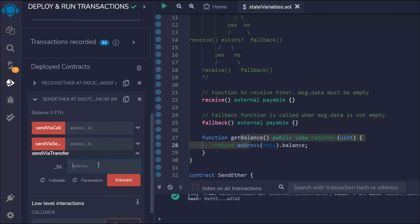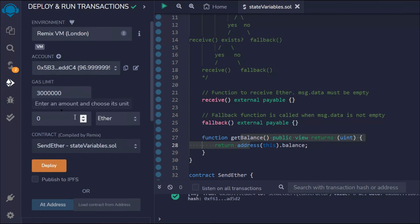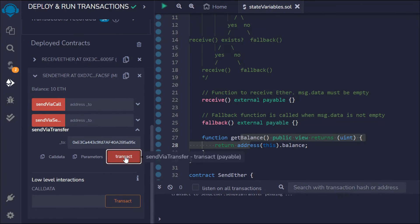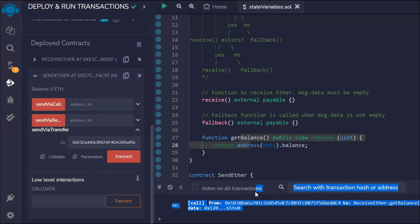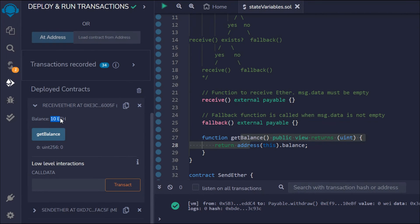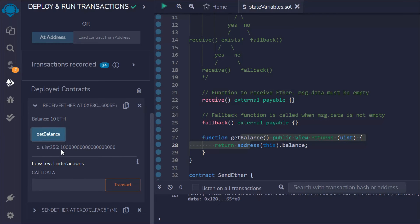We paste the contract address and specify the amount to transfer — let's say 10 Ether. We call the function and the transaction is successful. If we go back to the ReceiveEther contract and call getBalance, we can see the balance is 10 Ether — displayed in Wei. The transfer method is working fine.